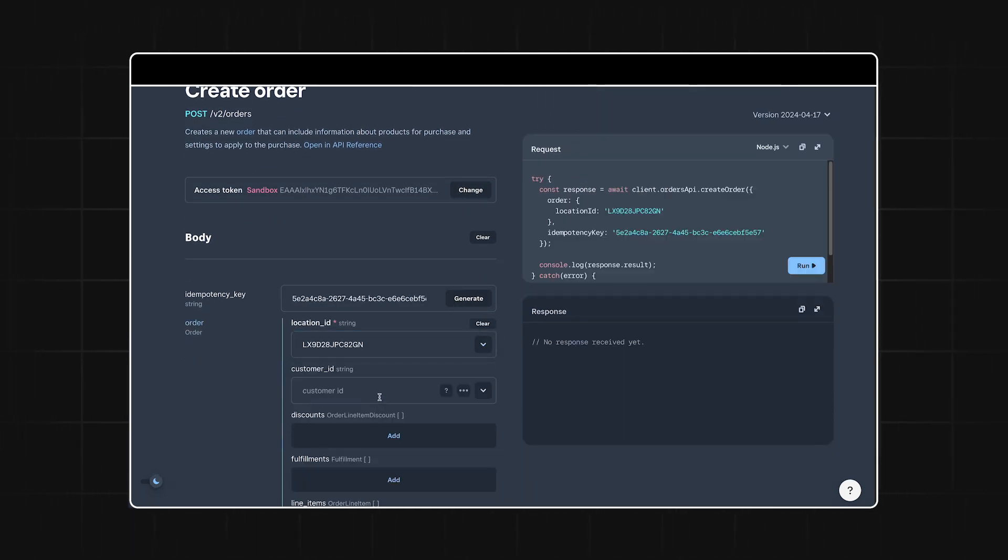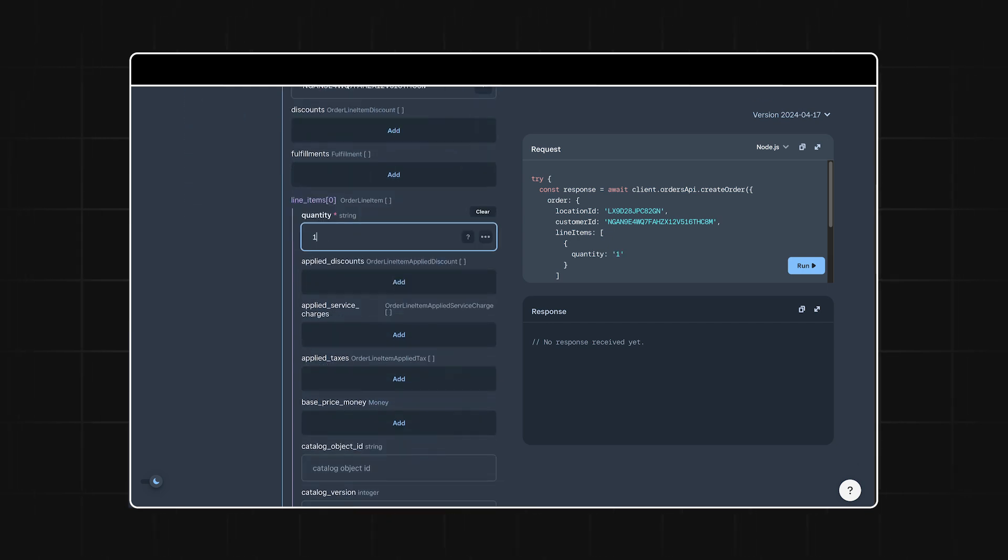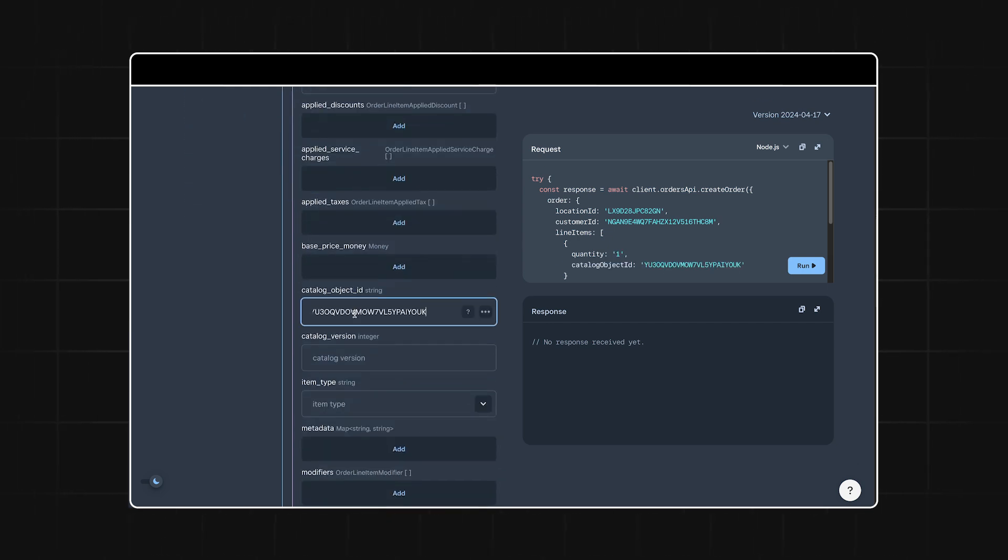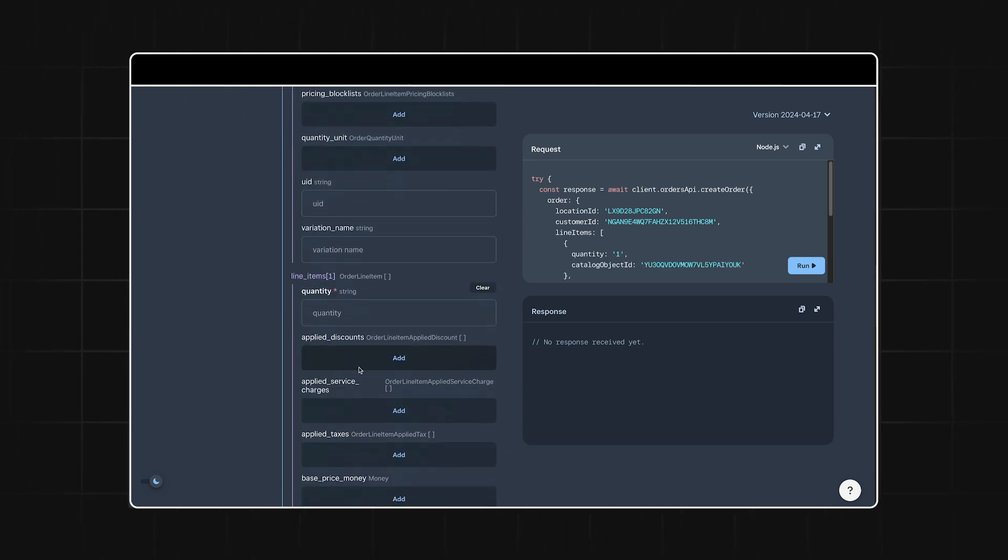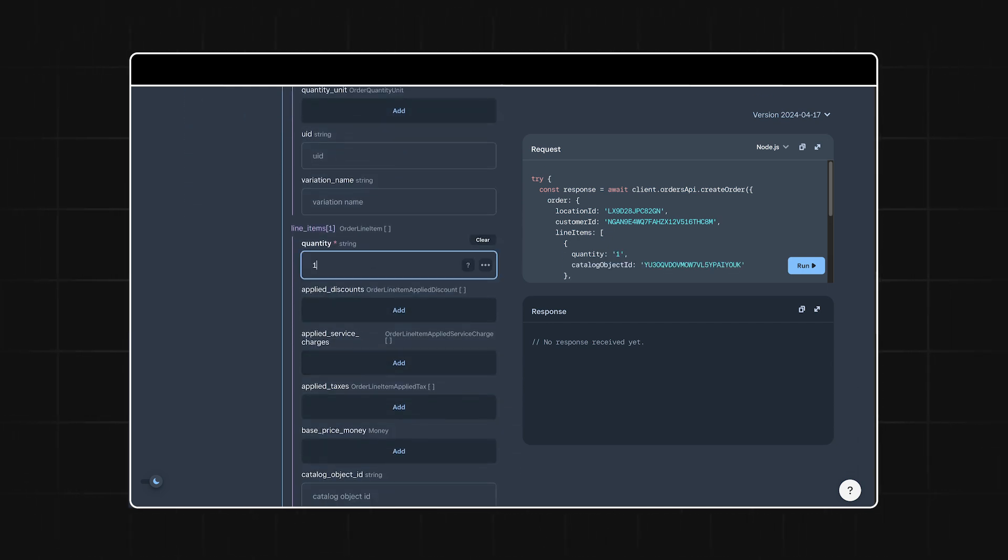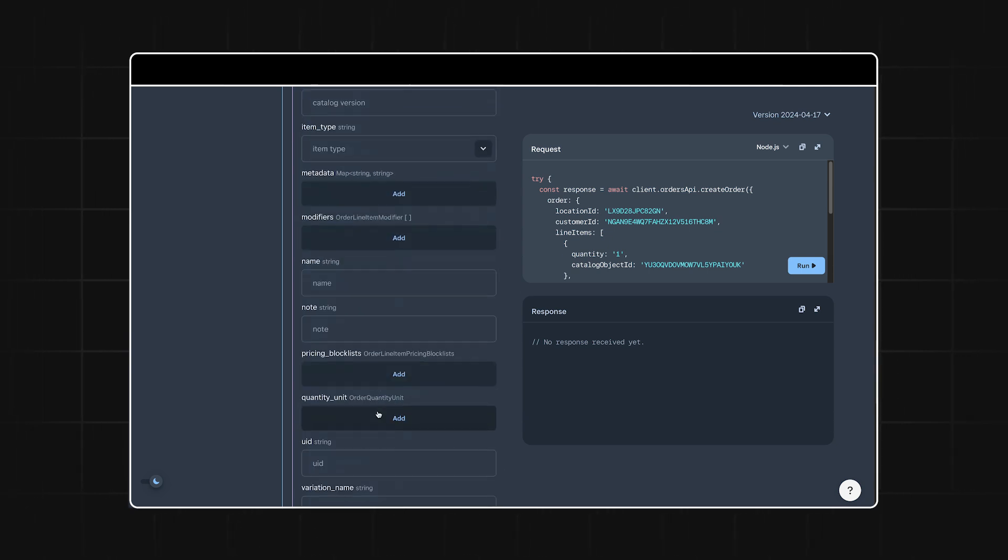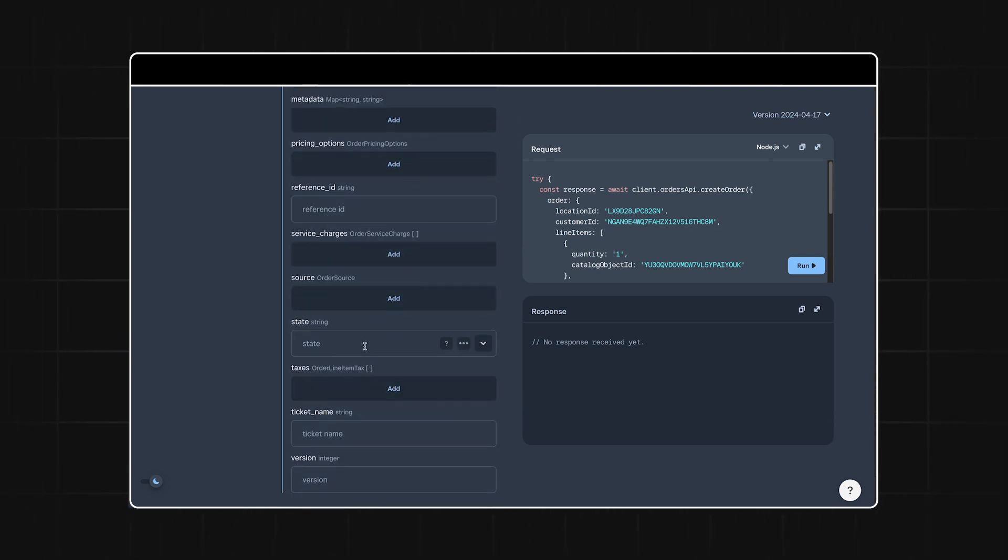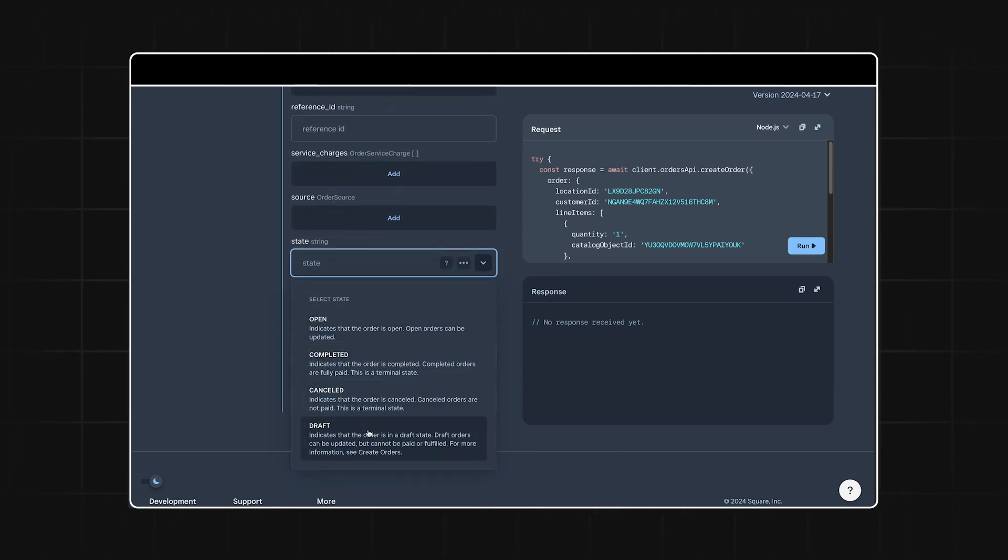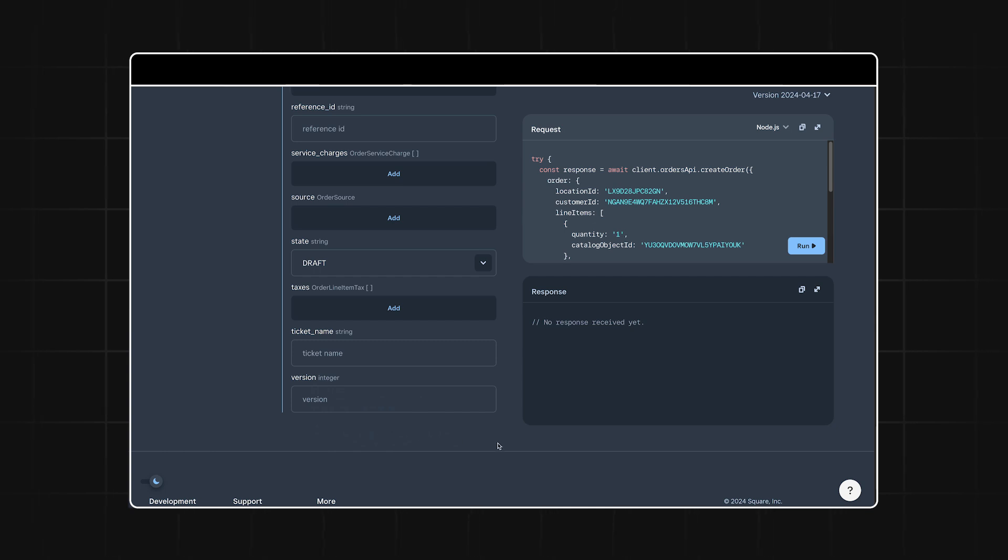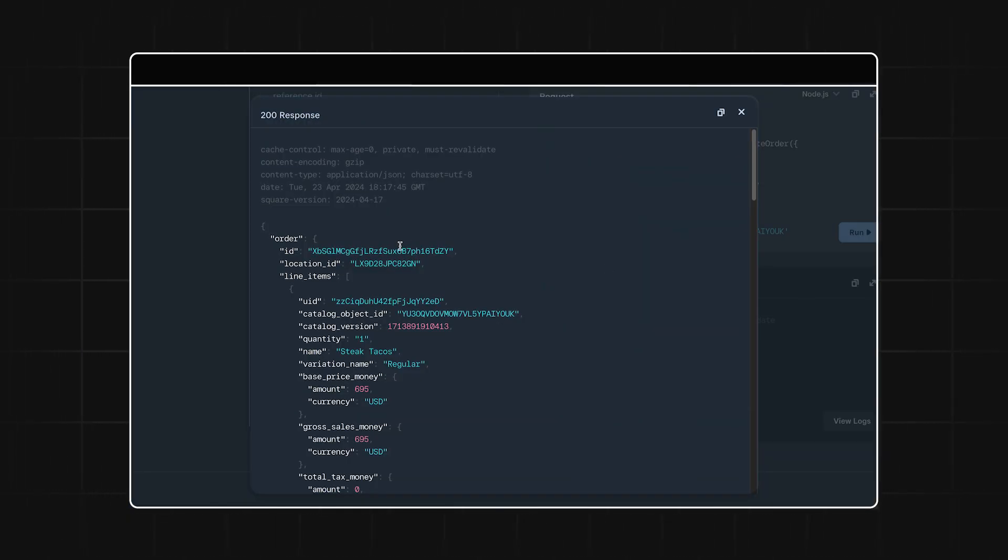We'll need to provide the location ID, the customer ID, and the two catalog object IDs that represent the meal kit items. Most importantly, we need to make sure the state is set to draft. This ensures that we're creating an order template and not an actual order. Let's run the request and hold on to the order ID we get back.